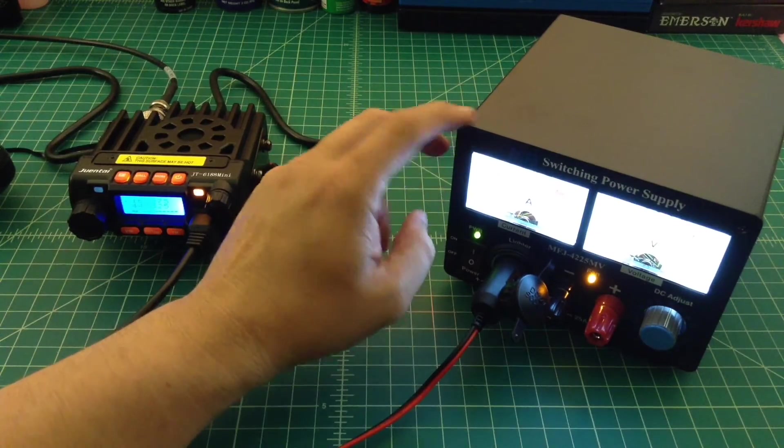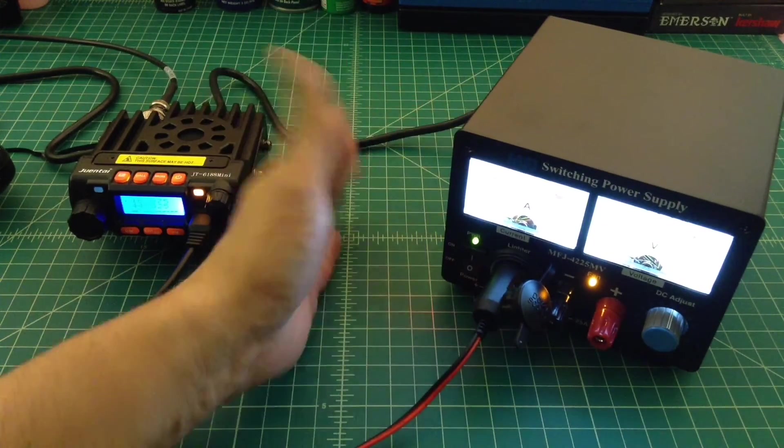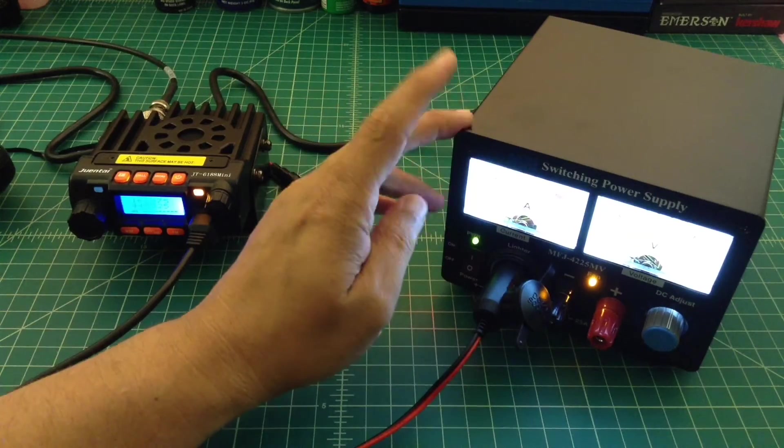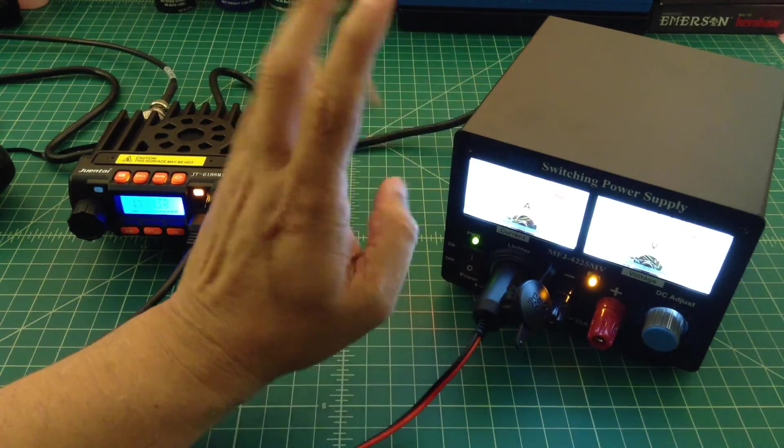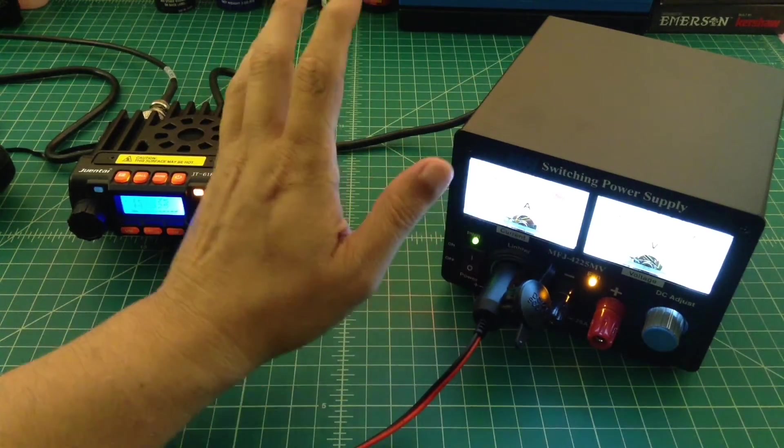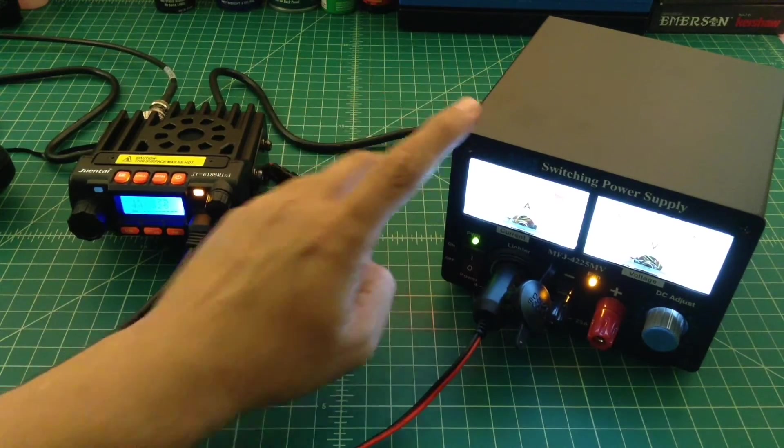And then the last thing on the back of this power supply, you can switch between 110 and 220 electricity. Like at your house, if you want to plug it into a 220 socket versus a 110. You can do that.